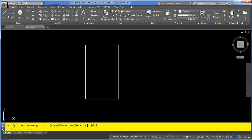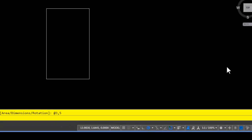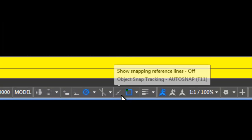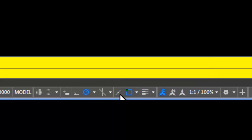In this video we're going to take a look at object snap tracking and how it can replace the need to draw construction lines. First of all, to turn object snap tracking on there is a button right down here on the status bar right next to your object snaps. Click this button to turn it on and object snap tracking, or O-track as it's commonly called, is now turned on.